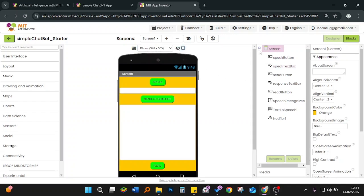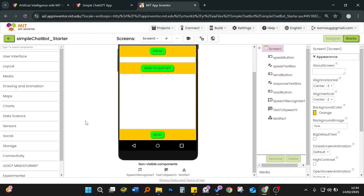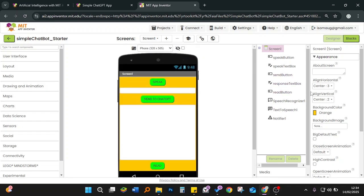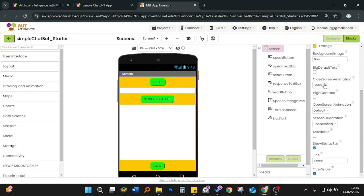The next thing is the screen. On this side we have the screen listed, and in the emulator we can also see the screen — they correspond to each other. If you want another screen, click the plus button; to remove a screen, click the minus. In this screen we have the speak button, the speak text box, all the way through to the notifier. These are all components.